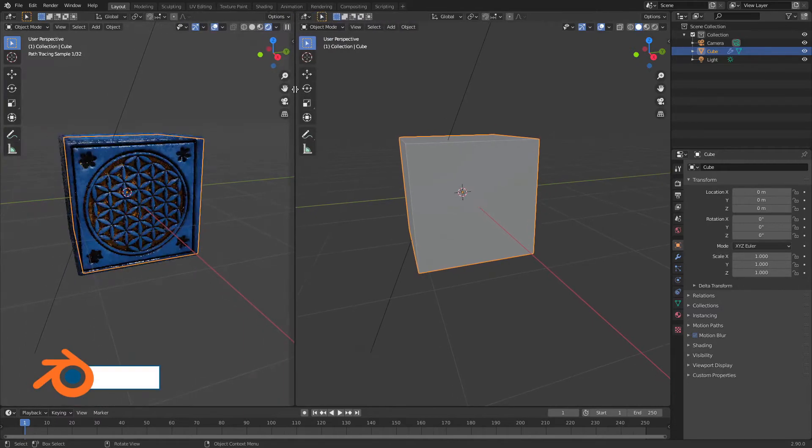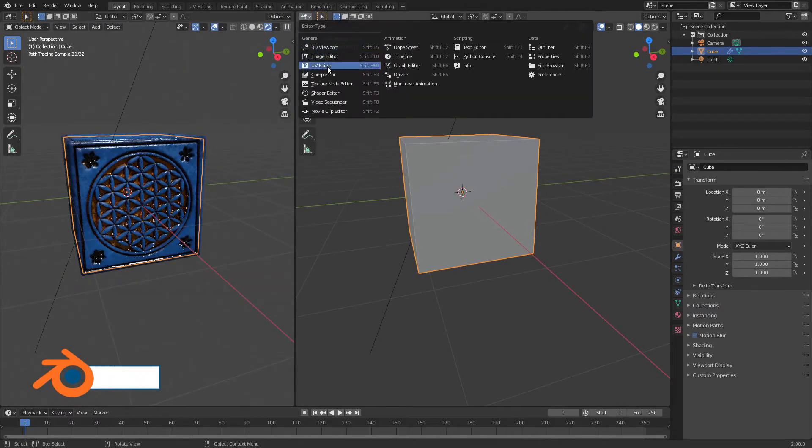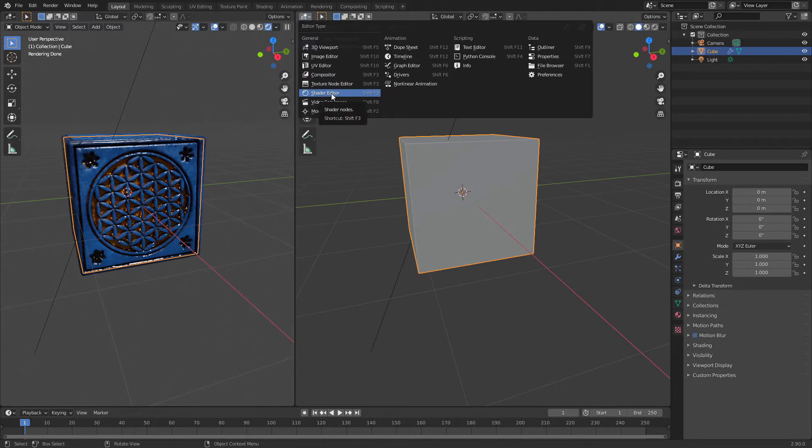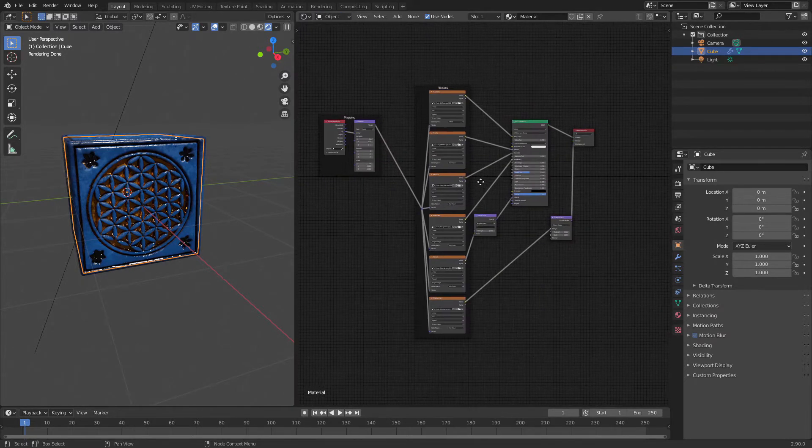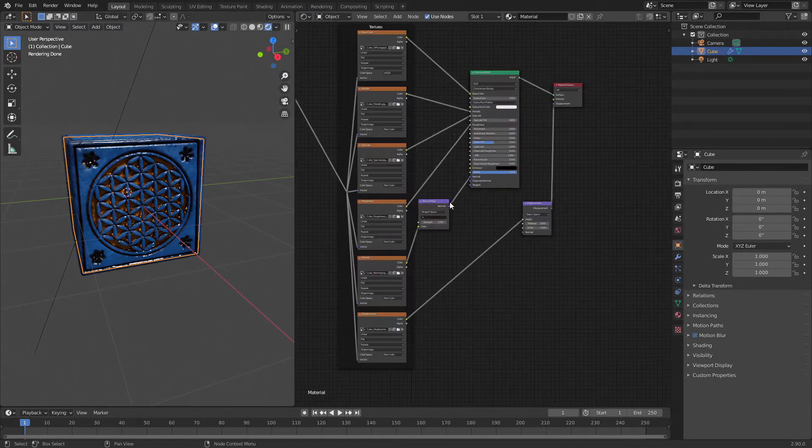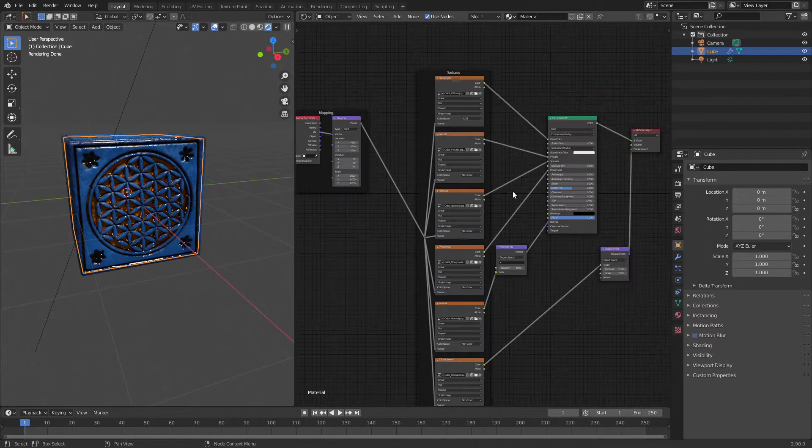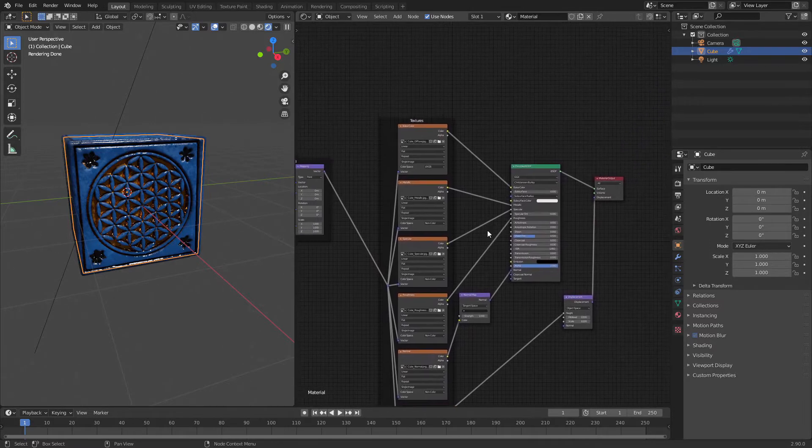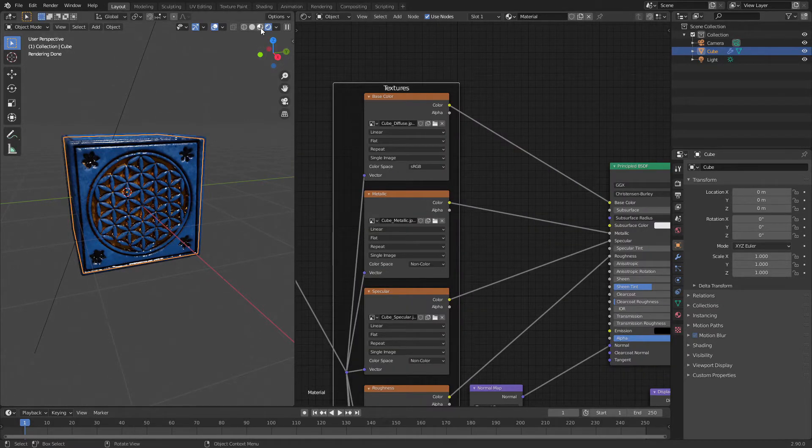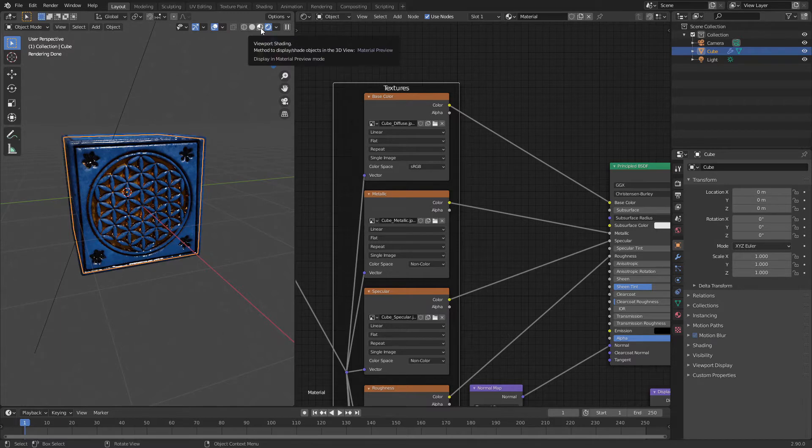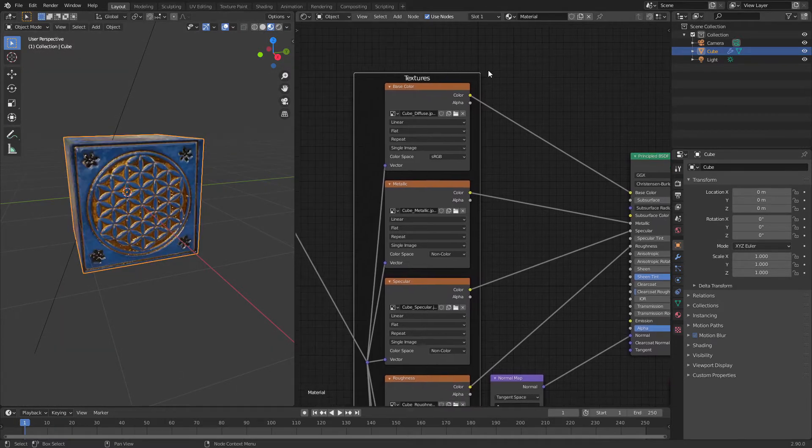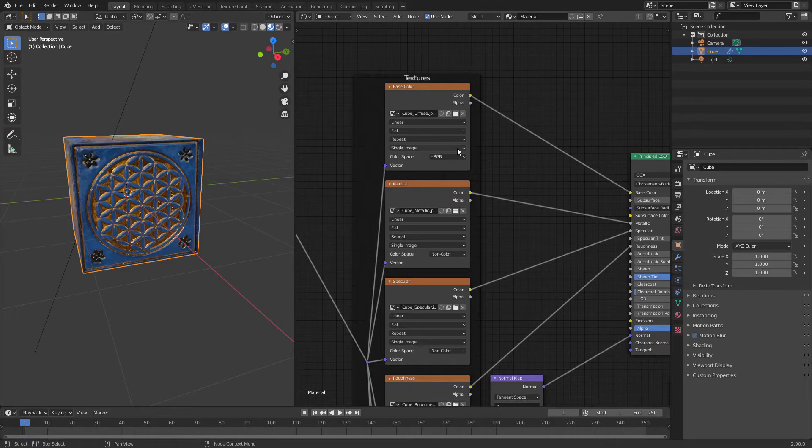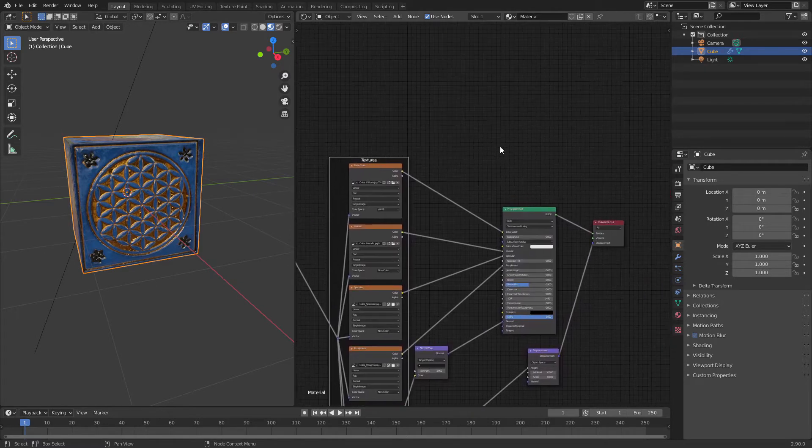Here, let's switch to shading shader editor. I have already loaded most of the textures. Let's switch to material preview so my viewport could be more responsive.